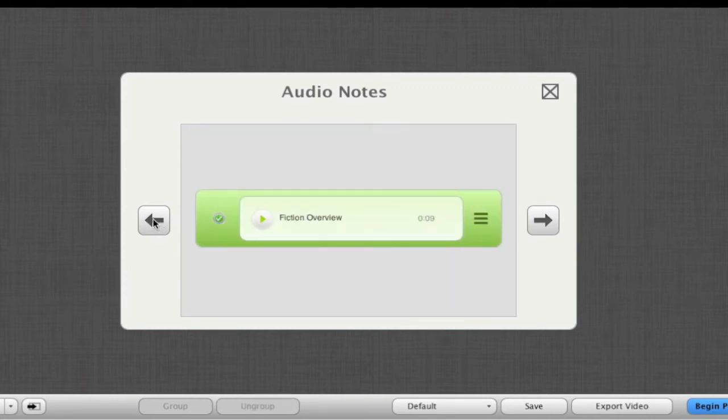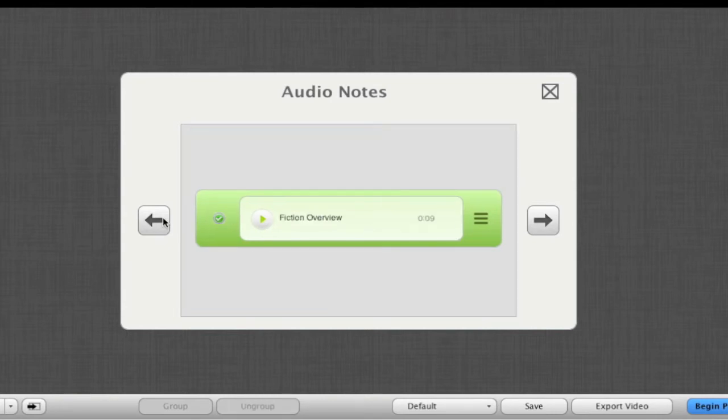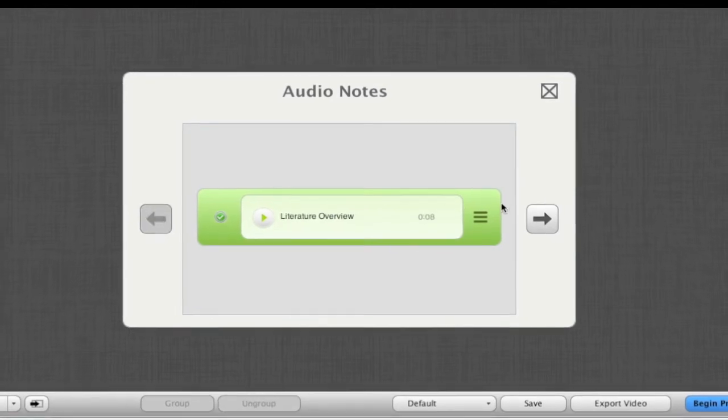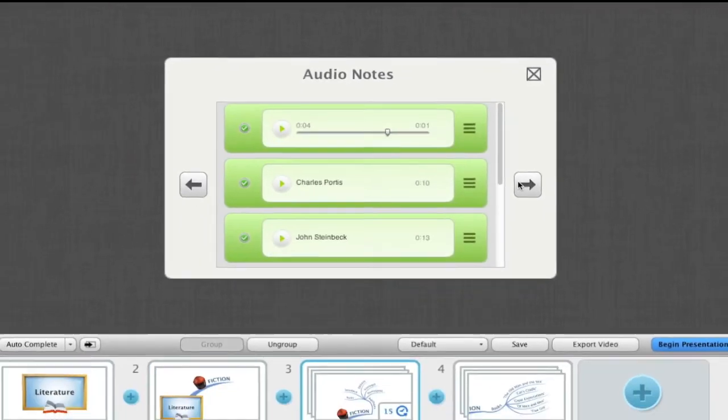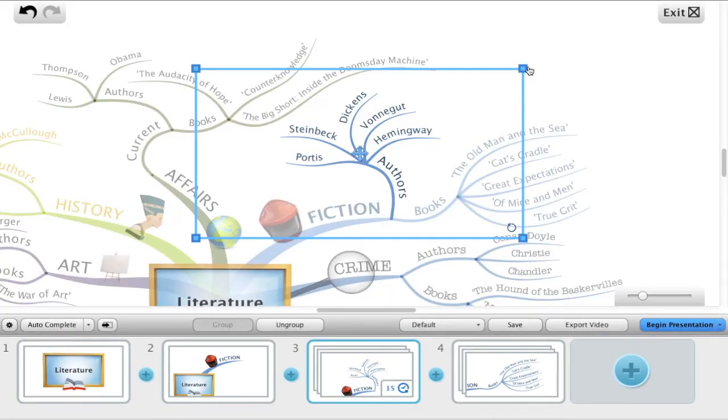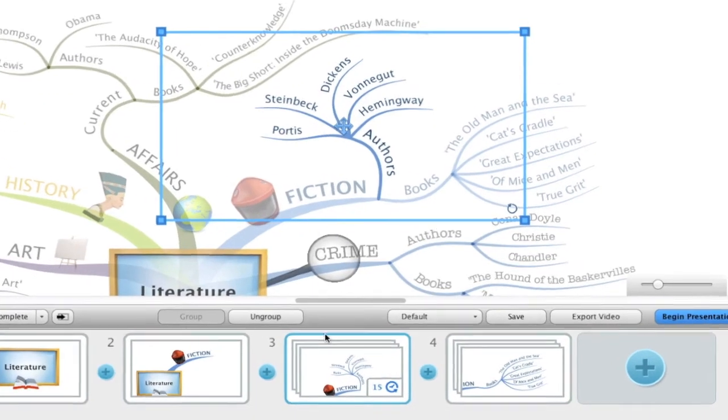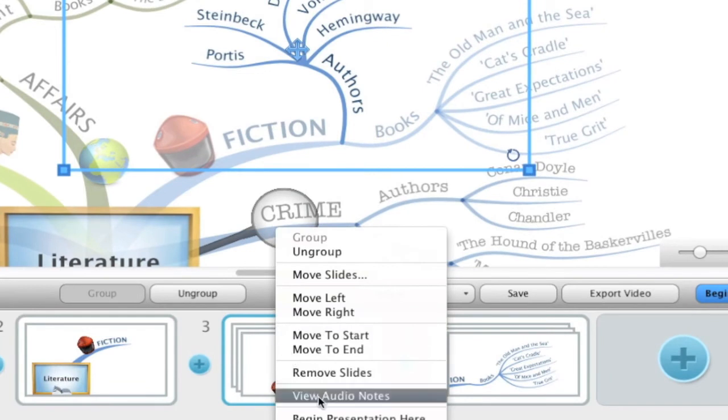You can use these arrows to navigate to the next and previous slides. If you would like to quickly access this menu, right-click on the slide and choose view audio notes.